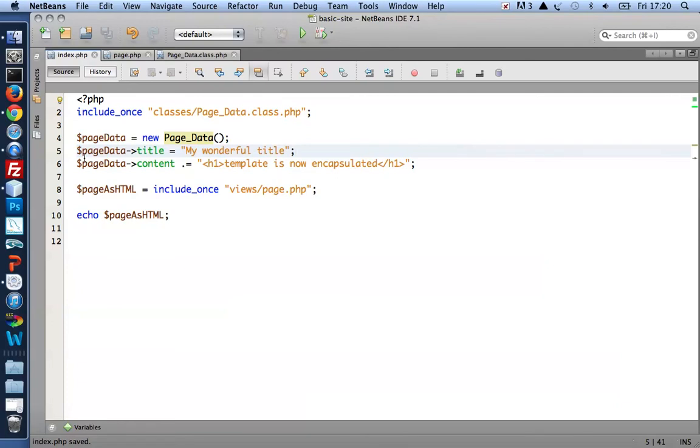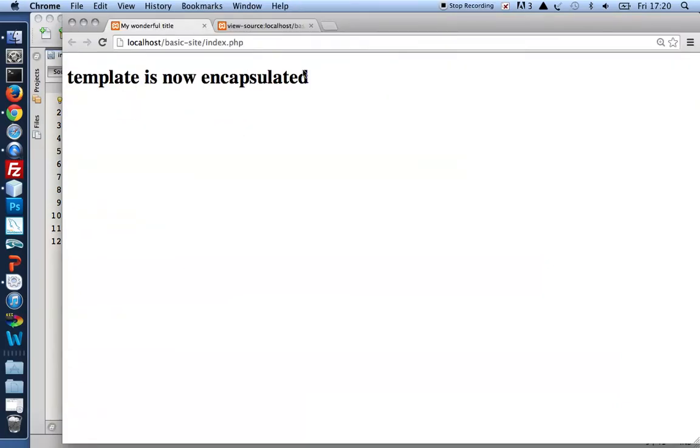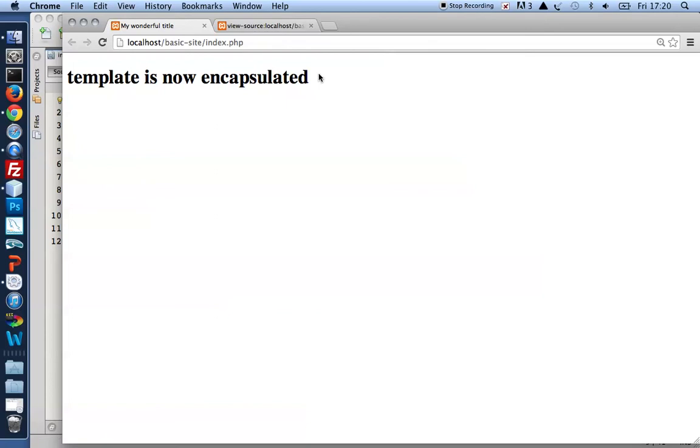Save. Refresh. My wonderful title. Template is now encapsulated. So this is a single valid HTML5 page generated dynamically.